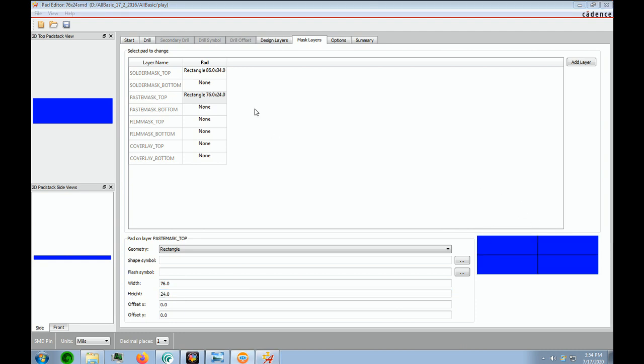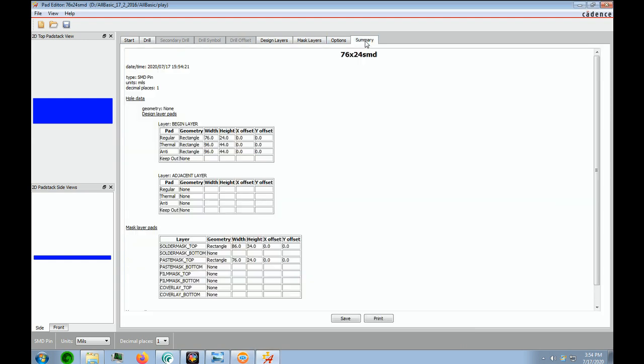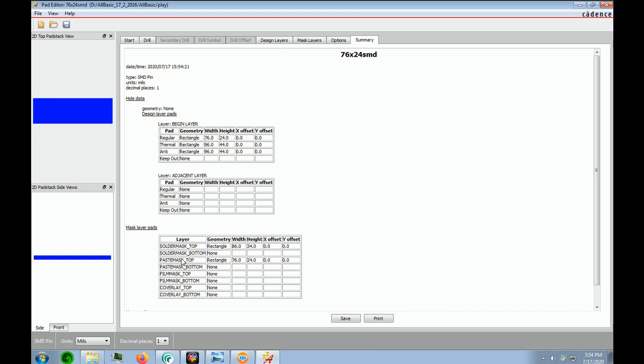And if we want to make sure we did everything right, we could look at our summary. It's the 7624 SMD. You can see our regular pad. The thermal is 20 over, which is correct. No adjacent layers. Solder mask top is 86 and 34, which is fine, which gives us a 5 mil annular ring. And the paste mask top is exactly the same size as your regular pad.